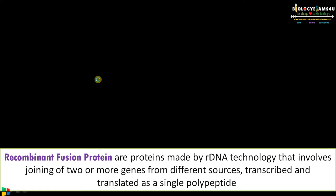Hi friends, welcome to biology exams4u.com. Today's topic of discussion is: what is a recombinant fusion protein and what are its uses — within five minutes. Let's begin with an example.